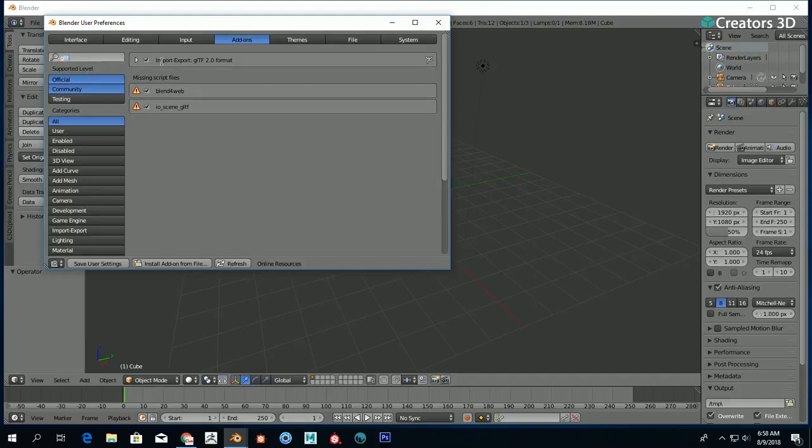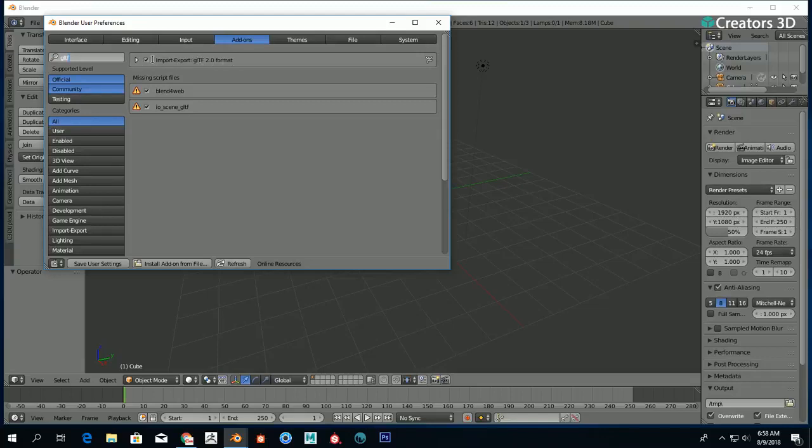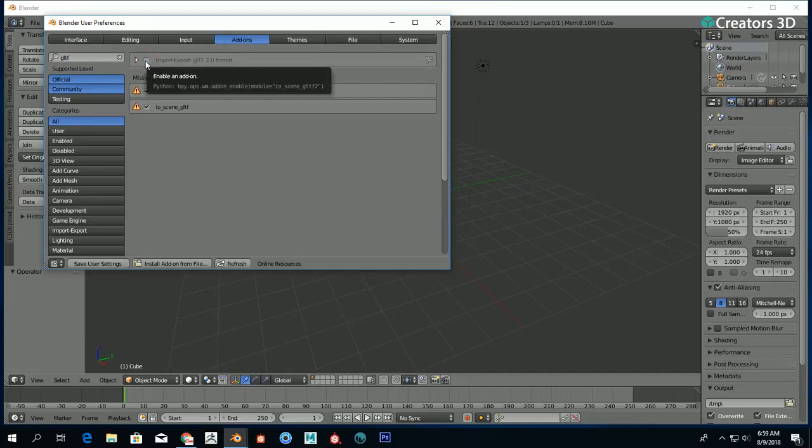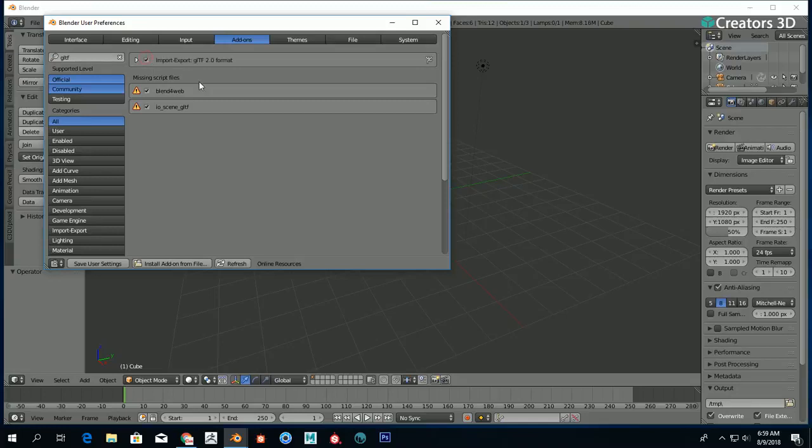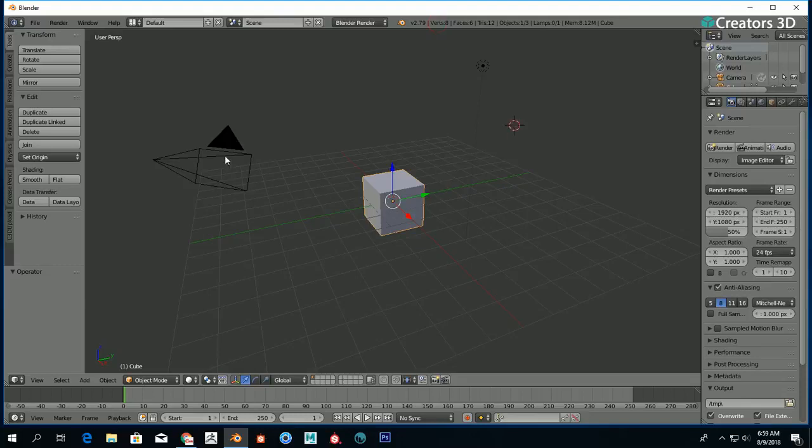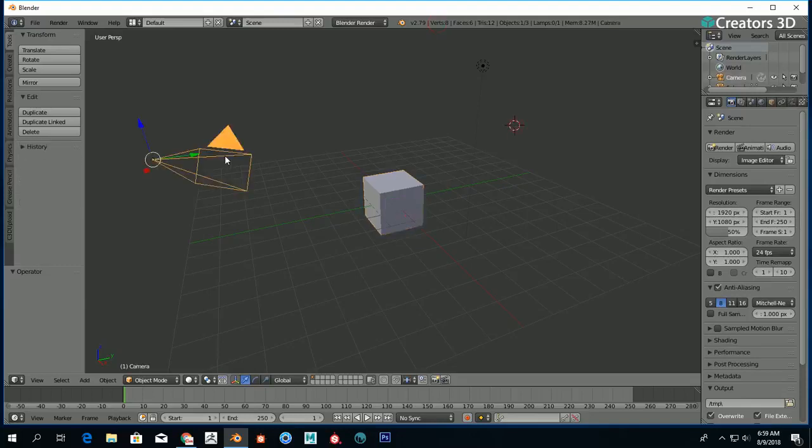There's a thing called Import-Export GLTF 2.0 format—you have to activate that. You activate it by just ticking this checkbox. It's very simple. If it's not ticked, it's just grayed out. Once you tick it, it's activated. Close, and that's it.